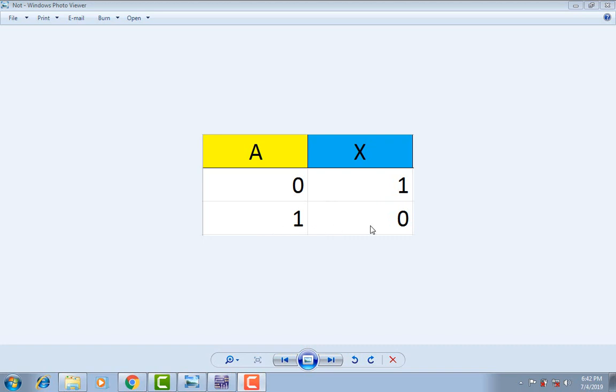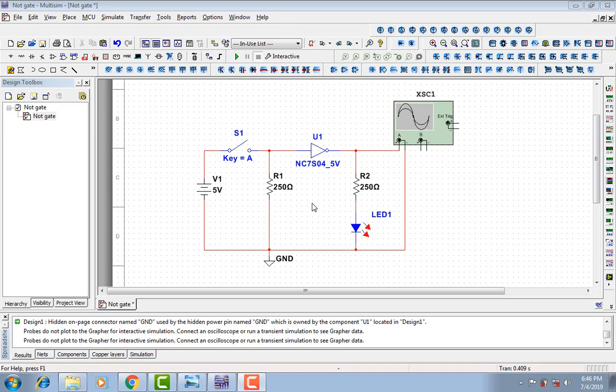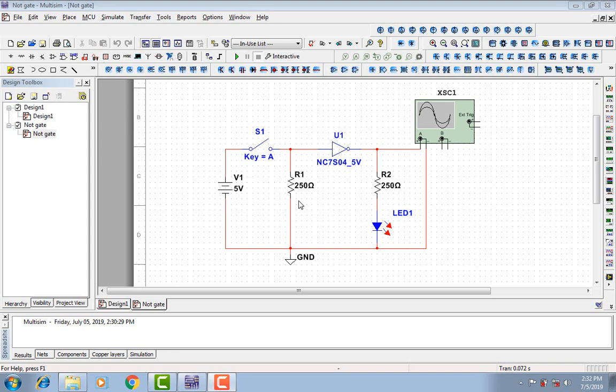This circuit will show us how the NOT gate works. The components of this circuit are a battery of five volts, two resistors of 250 ohms, one LED, the NOT gate, the ground, which is important for simulation, and finally the oscilloscope to see the signal.